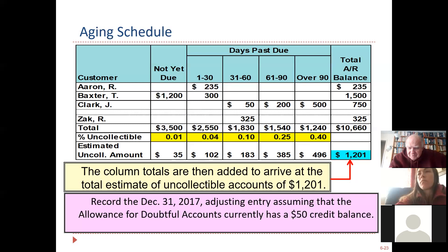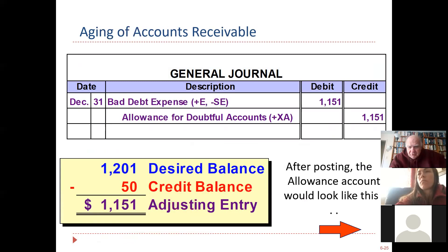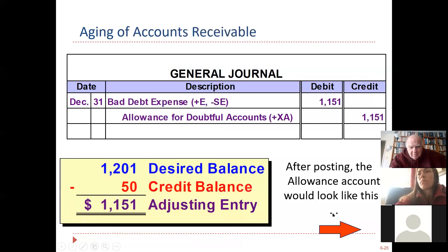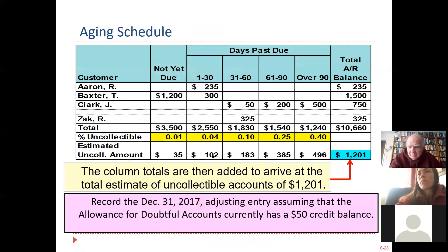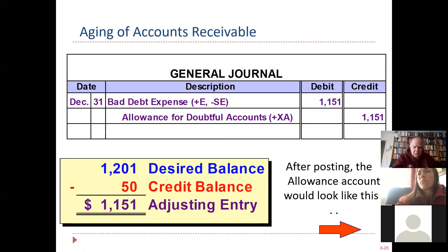Understand that $1,201 is not the bad debt expense. That is the amount that needs to be in the allowance account at the end of the month — that's your new desired balance in the allowance account. You have to go through a little calculation. The current balance in the allowance account is $50. The desired balance is $1,201. We already have $50, so our bad debt expense is the difference.